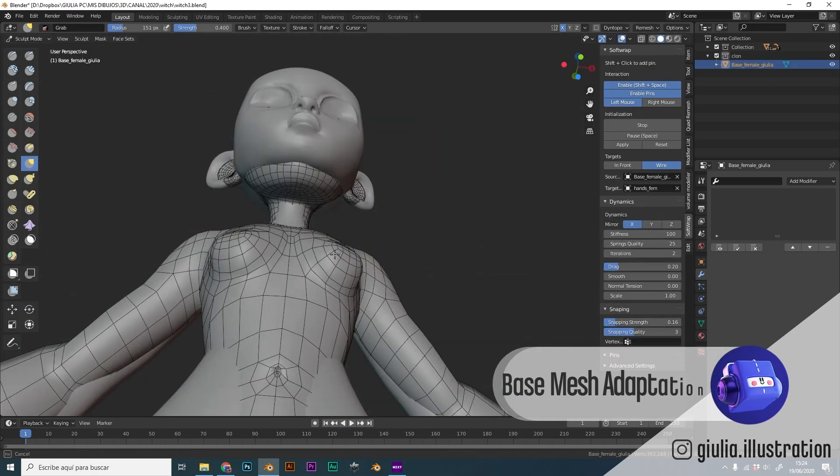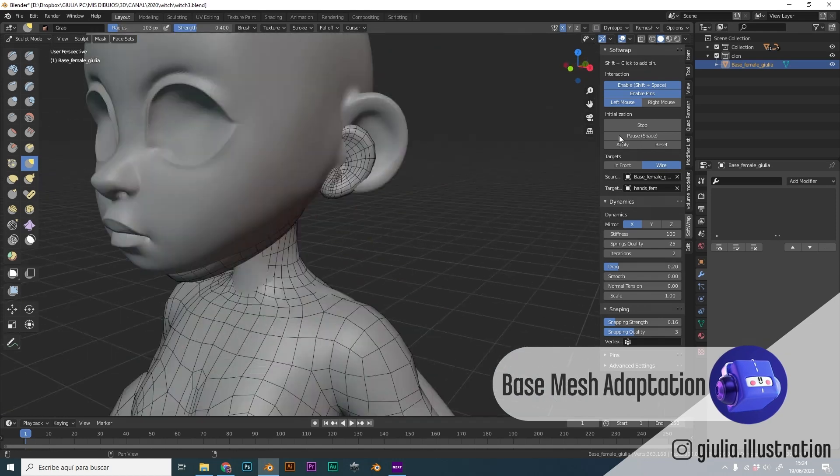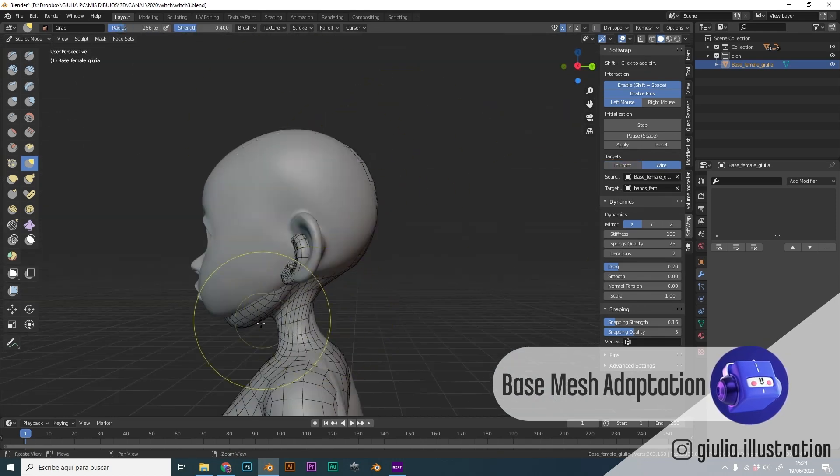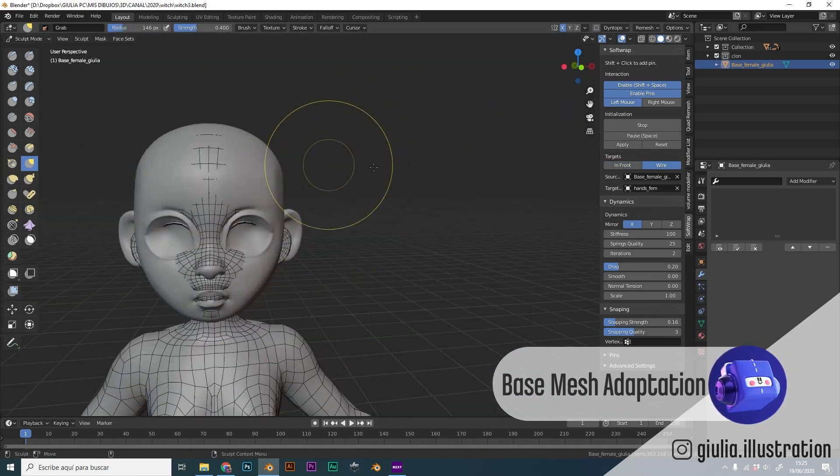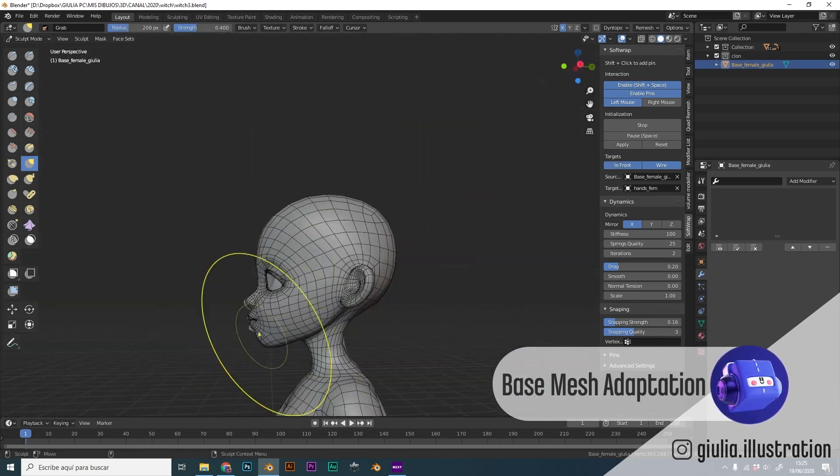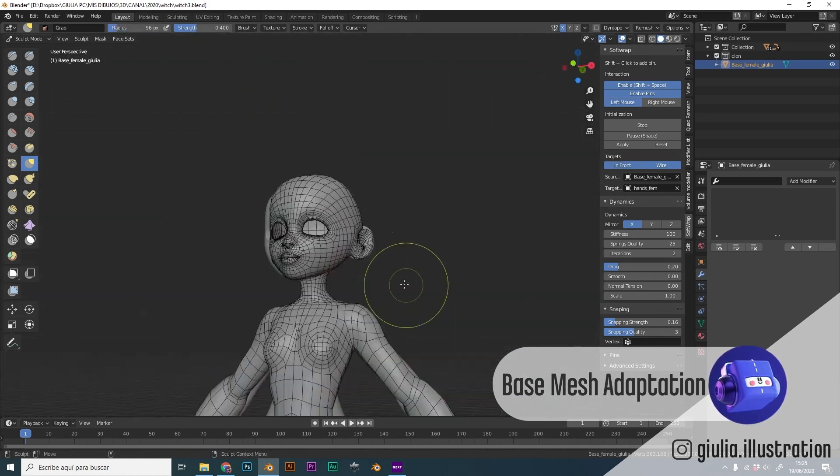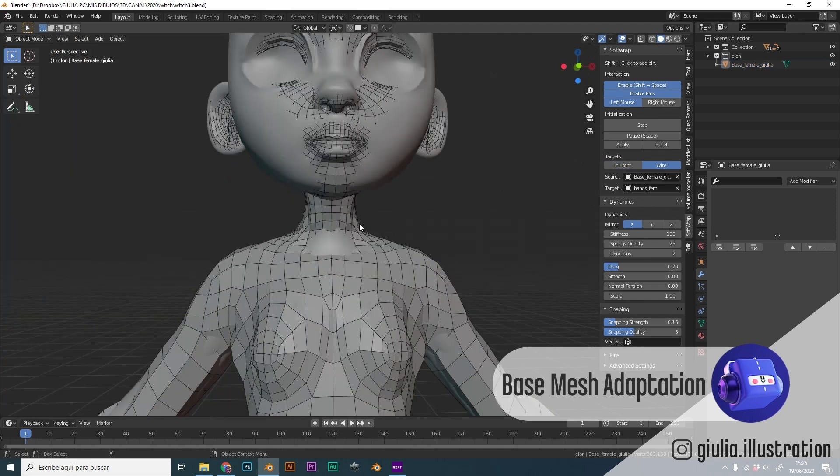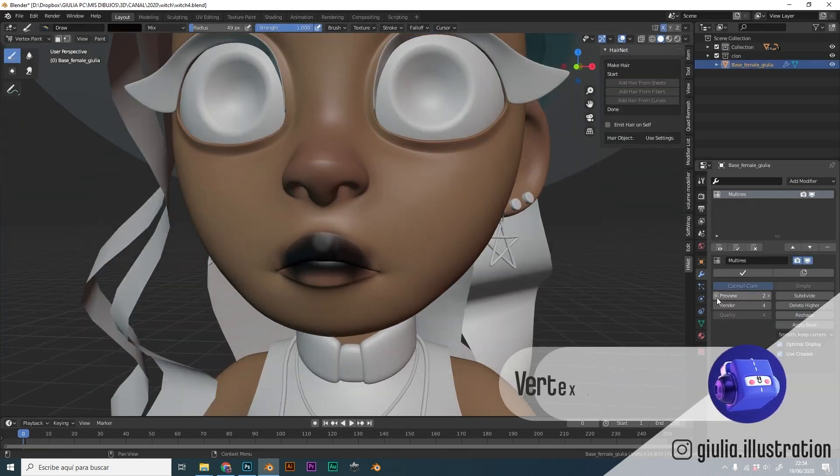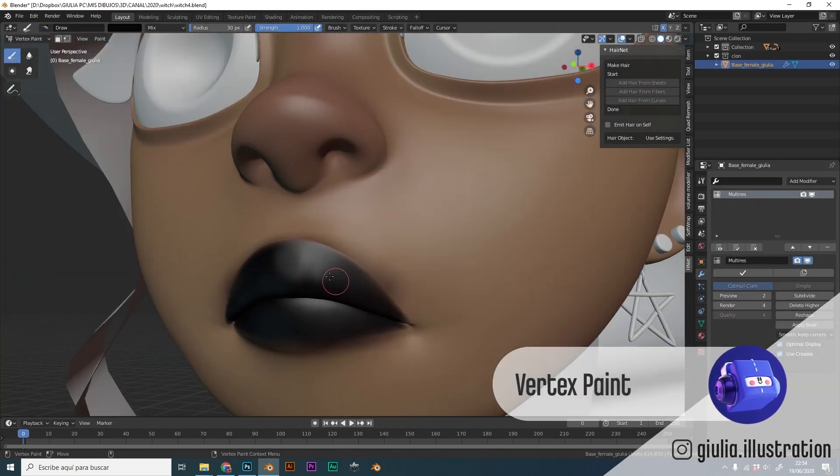We will also see a way to adapt a clean geometry and topology to our sculpt. Next we will go to the vertex paint section to paint the face and the body.